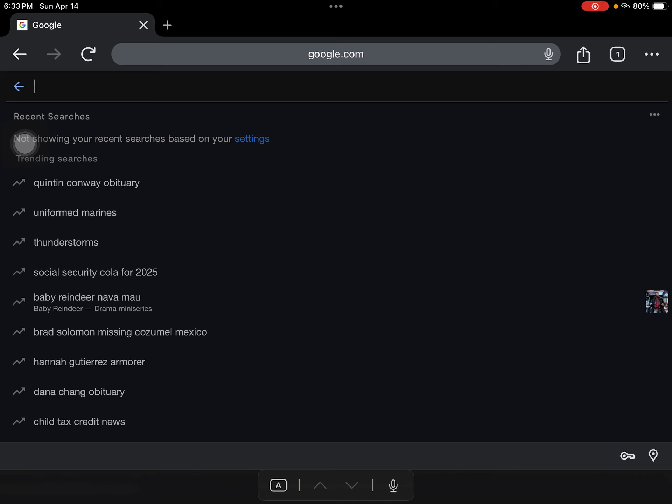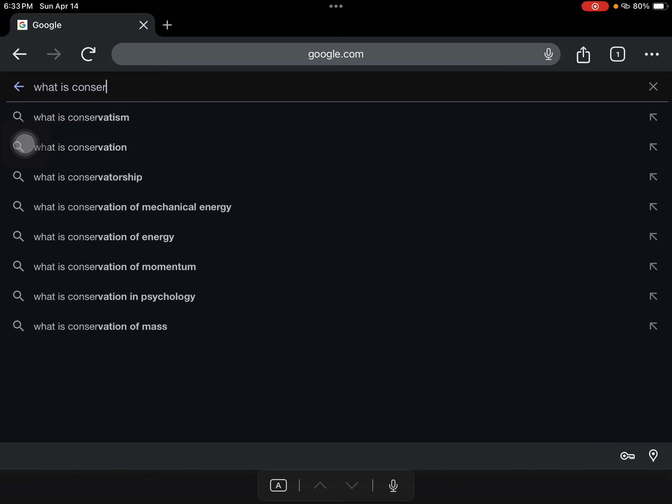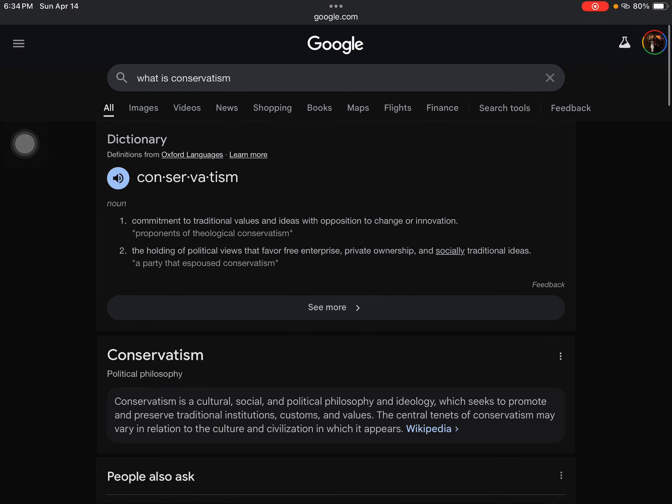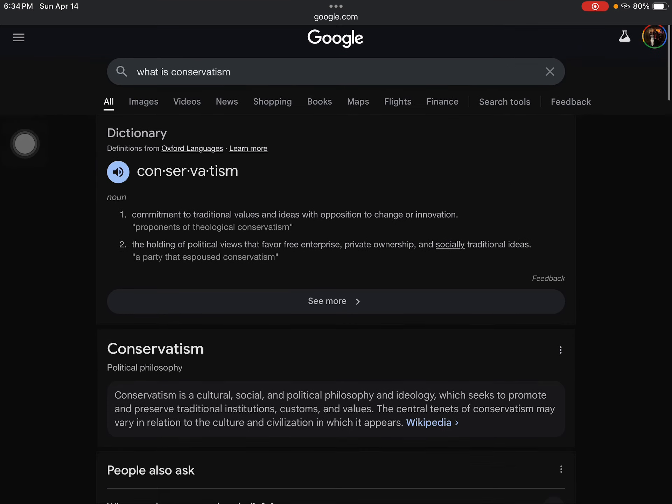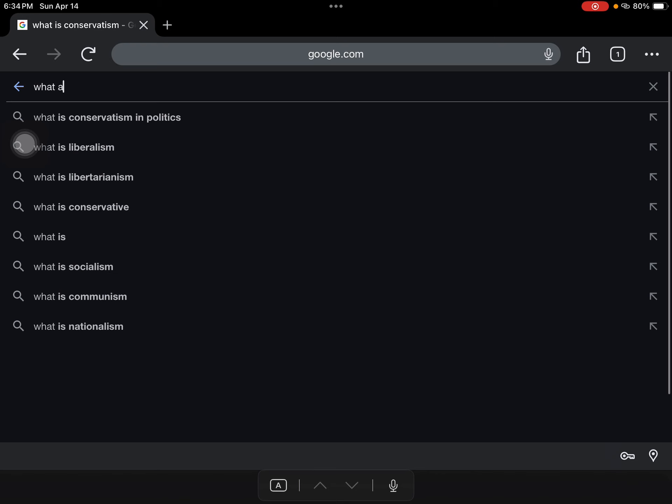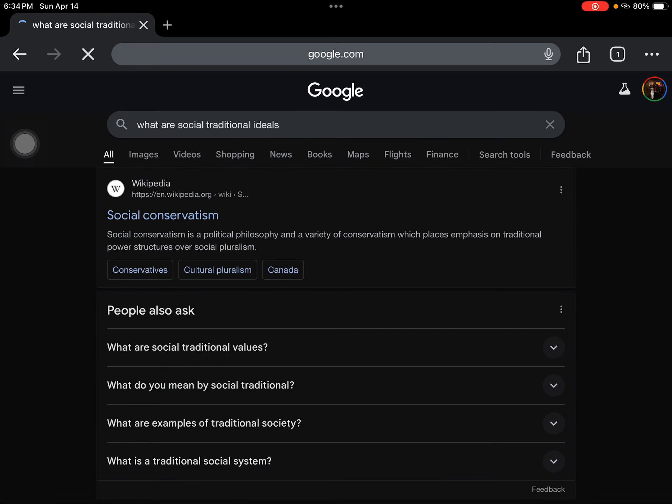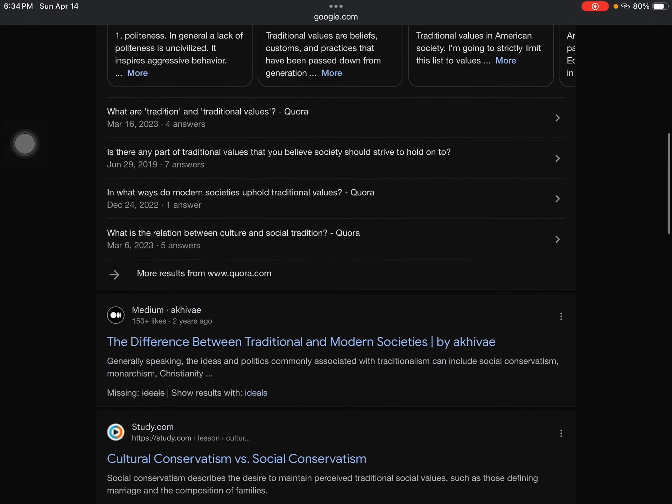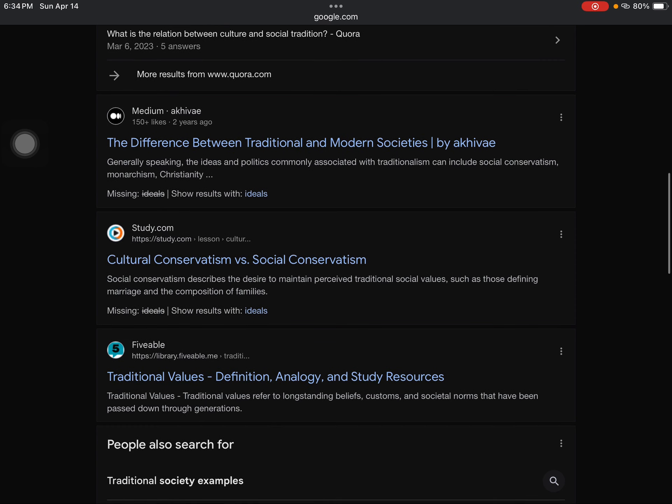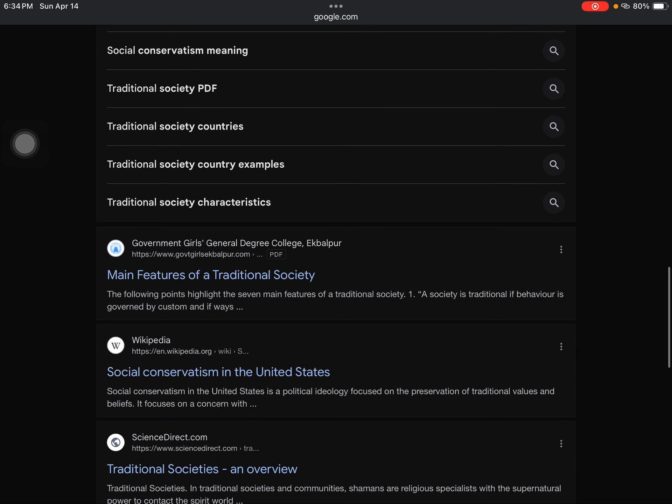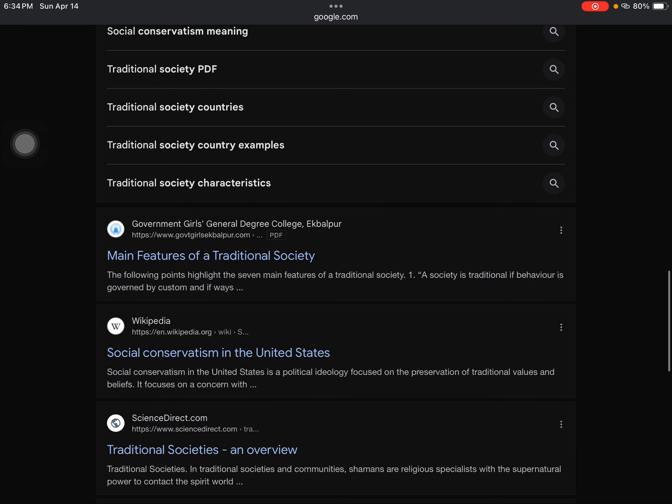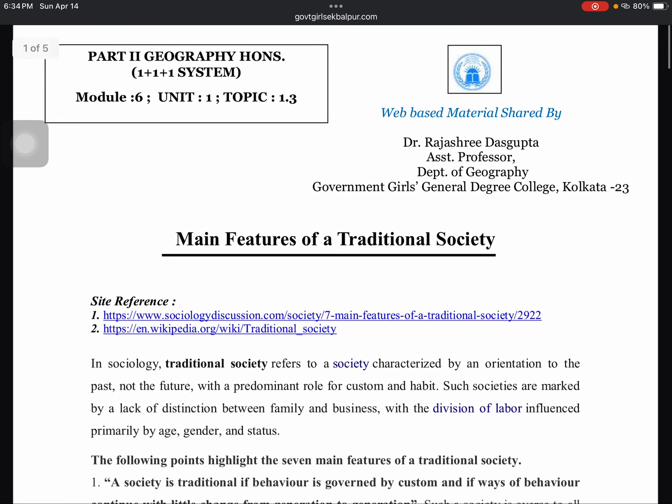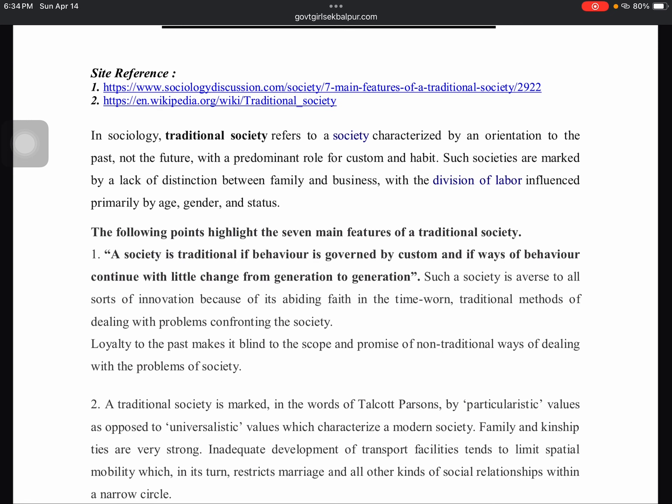So let's just try to define what is conservative. What is conservatism? Here we are. Commitment to traditional values and ideals and with opposition to change or innovation, the holding of political views that favor free enterprise, private ownership, and social traditional ideals. Okay. So what are social traditional ideals? Emphasizes traditional. These are, that's not very clear.